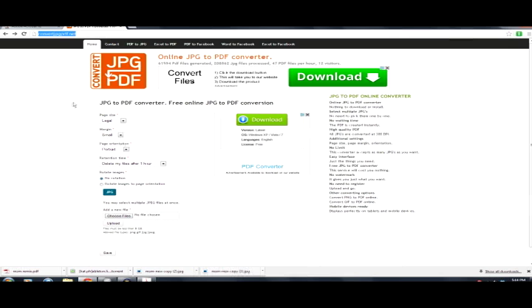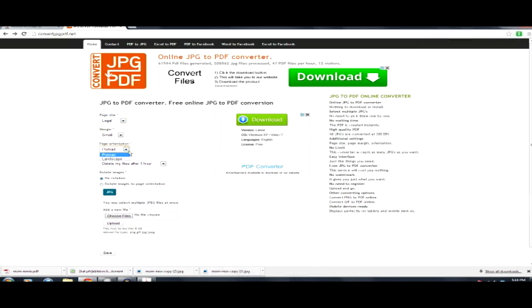convertjpegpdf.net, yeah. So go to it, this is what it'll look like. And you choose your page size, let's do a legal, whatever size you want. You do the margin, I'm going to keep it small. Page orientation I want to keep it portrait as opposed to landscape. And it looks like they have a little feature here that will delete this file after one hour, so I like that.